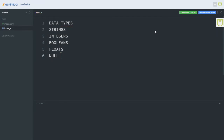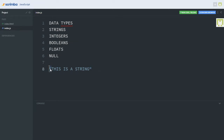Let's start by explaining what a string is. In JavaScript and every modern programming language, a string is a set of text values. In JavaScript, a string is written with quotation marks at the beginning and at the end of it.